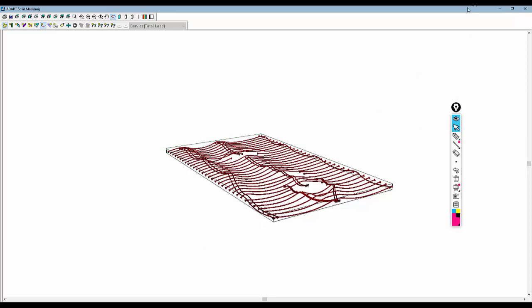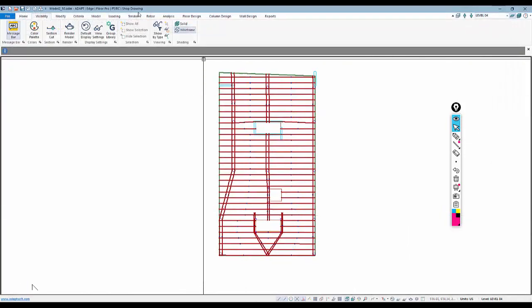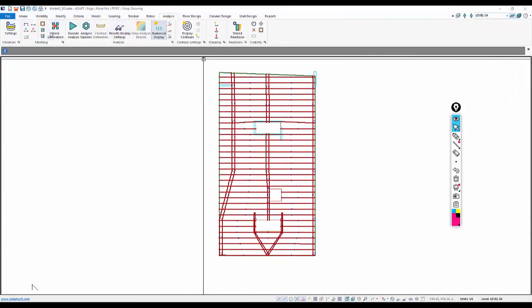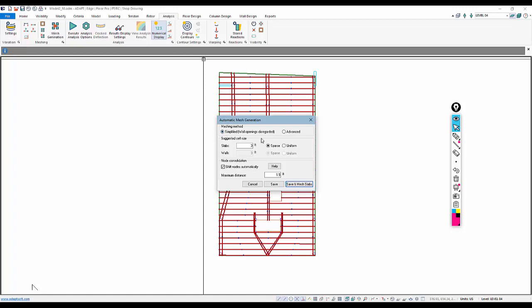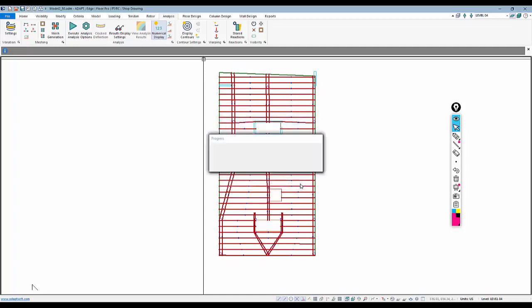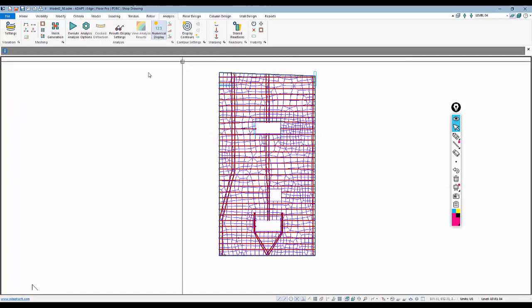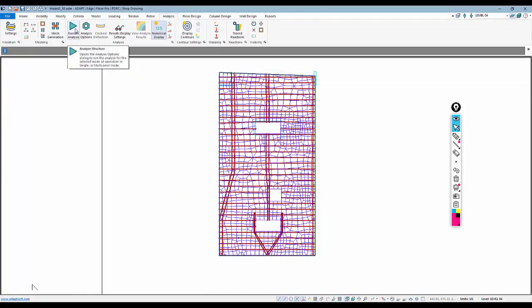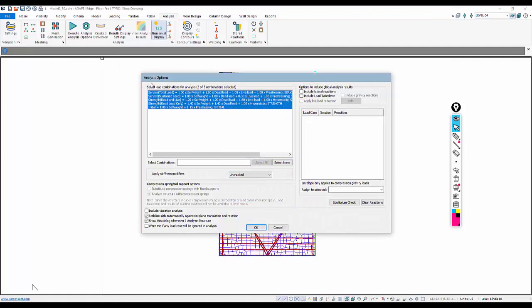We're now going to process the analysis and design of the sections and look at a few ways to review results in the model. Let's go ahead to Analysis. I'm going to mesh the slab using simplified meshing — this is more appropriate for a single-level slab design versus a multi-story lateral analysis. We may need to switch to advanced meshing in a multi-story environment, but we'll leave this set to the defaults. I'll save and mesh the slab.